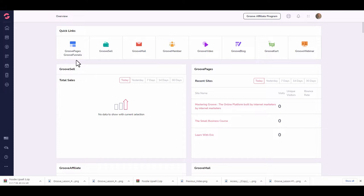If you don't know what a sales funnel is, it's basically a process that allows you to walk people down a specific route in order to do specific tasks. For example, if you were to create an opt-in form to collect an email, that would be the start of your funnel. Those who completed the action would go to the next stage, which would be a thank-you page.